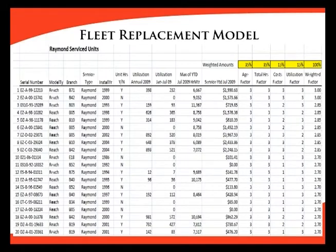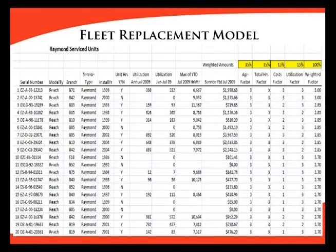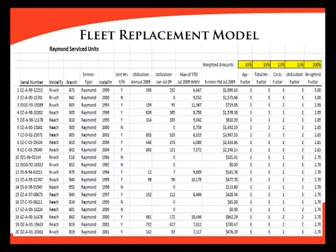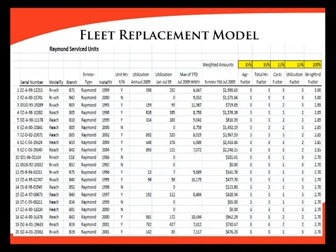This is a report using that model. Just beneath the yellow boxes you can see age, total hours, costs, utilization, and a weighted factor. The list was sorted by type of truck — we're looking at the reach truck family right now. The list was sorted by each individual factor one at a time: for age, in ascending order, so that the youngest truck was at the top and the oldest at the bottom. We then divided the fleet into thirds by number of vehicles and assigned an age factor of one for the newest trucks, two for the middle third, and three for the oldest trucks.